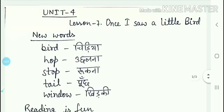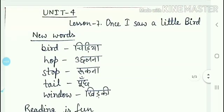The new words of this lesson are: first is 'bird' — bird ka matlab hota chiriyaan (bird means a bird). Second is 'hop' — hop ka matlab hota uchalna (hop means to jump). Third is 'stop' — stop ka matlab hota rukna (stop means to stop). Fourth is 'tell' — tell ka matlab poochna. And the last is 'window' — window ka matlab hota hai khirkhi (window means a window).